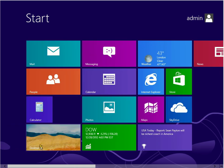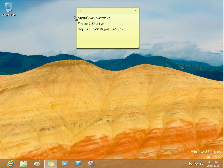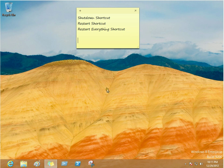First thing we want to do is go to your desktop. In this video, we're going to do shutdown shortcut, restart shortcut, and a restart everything shortcut. Let's just go ahead and get started.